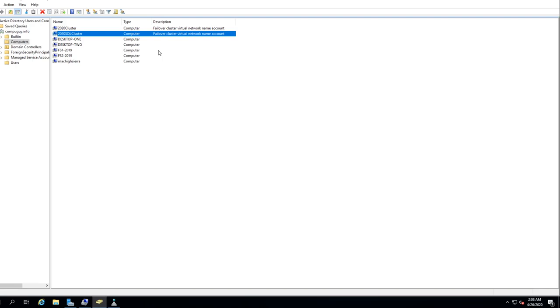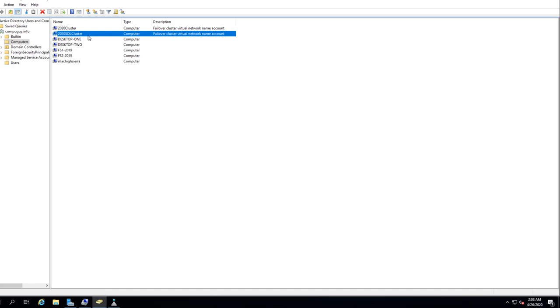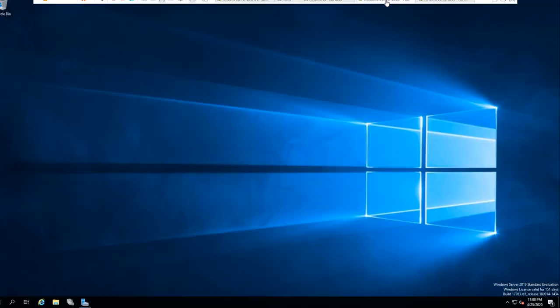If you want to reference your database, your database name will be '2020 SQL Cluster' — that's the server name. Rather than FS1 or FS2, because if you go FS1 and FS1 is not the cluster holder, your database won't work. So you just need to point your applications to '2020 SQL Cluster', database name, that's it.